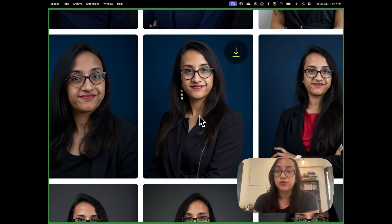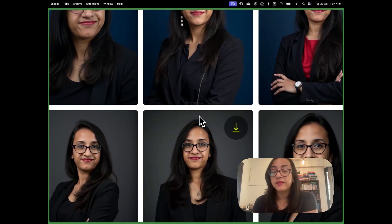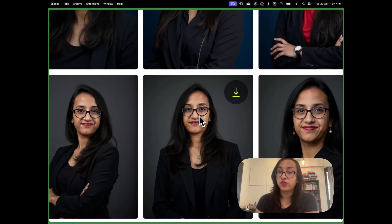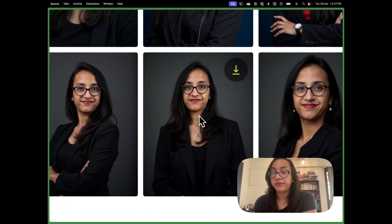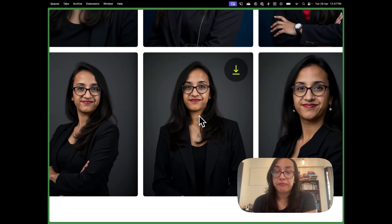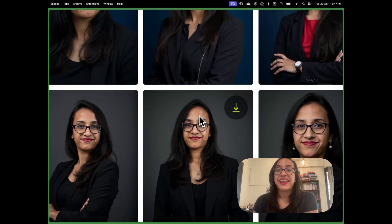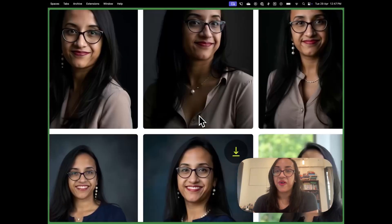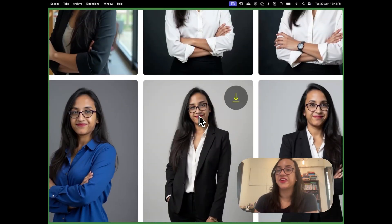I can easily use these pictures from Portrait Pal on my LinkedIn, on my resume, on my social media, for my content, on my YouTube thumbnails — there are so many applications. I'm just excited to use them all and see how it goes.